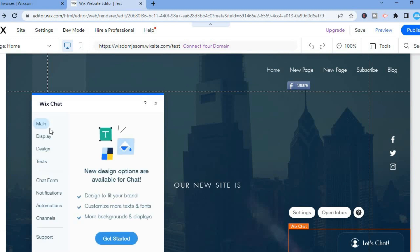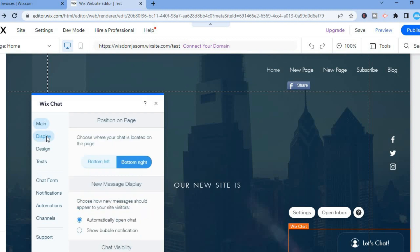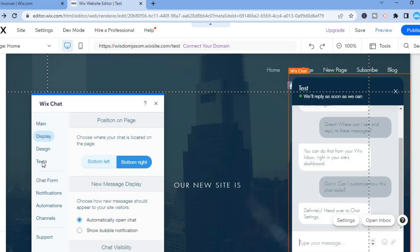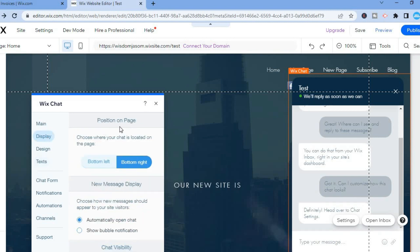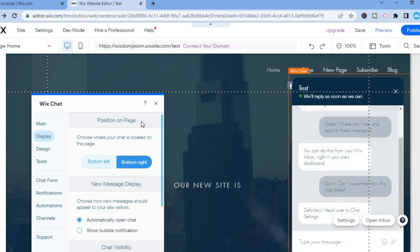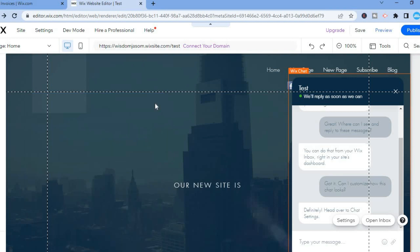As you can see right here, you can edit the design, you can also edit the text, and you can change the positioning. As you can see right here, 'Position on Page', there are numerous options on how you can edit your live chat on your Wix website. I hope you found this video helpful and informative. If you did, be sure to hit the like button and subscribe.